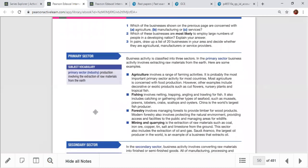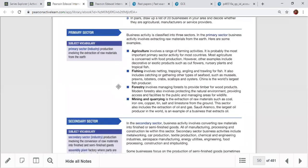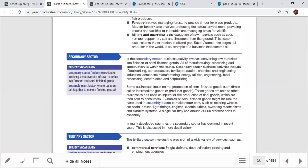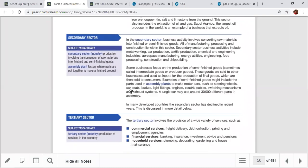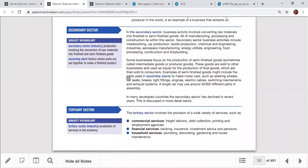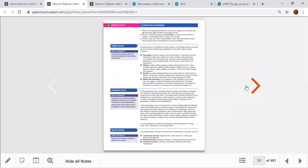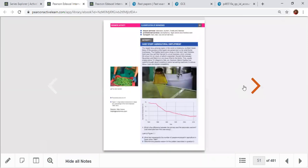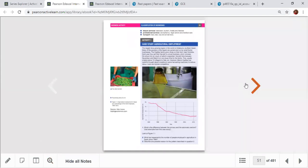To summarize definitions: primary sector involves extraction of raw materials — agriculture, fishing, forestry, mining. Secondary sector involves conversion of raw materials into finished and semi-finished goods using assembly lines and manufacturing plants. Tertiary sector provides services to the economy — commercial, financial, household, leisure, and professional services, as well as transport.